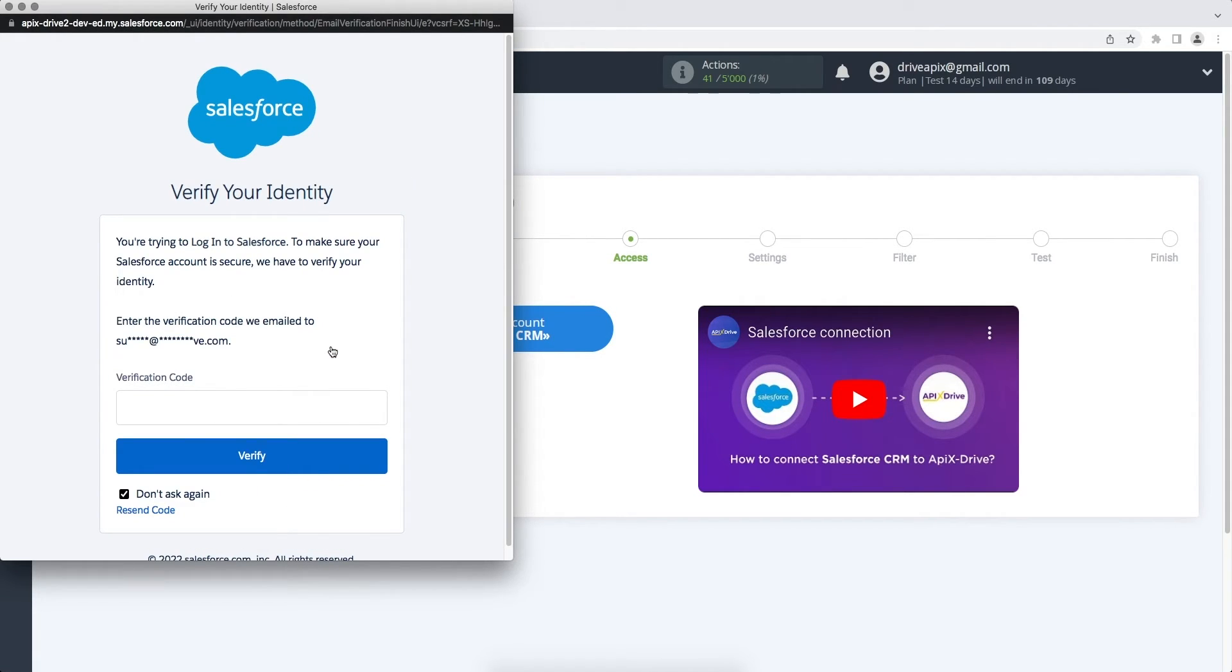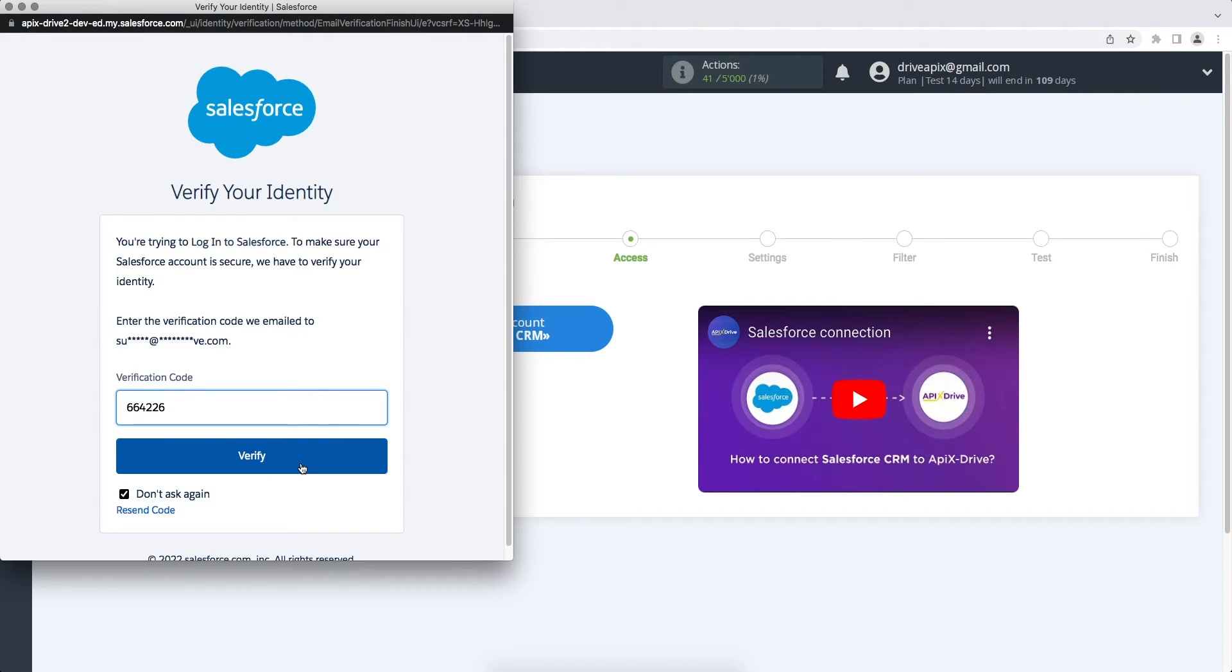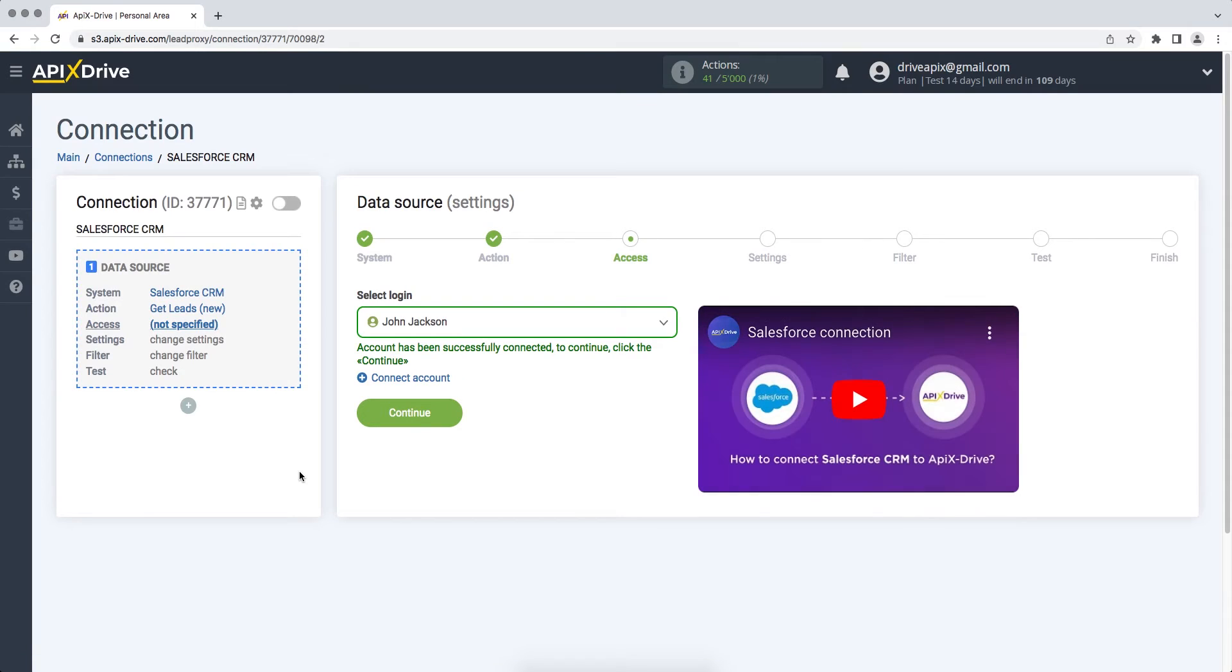Next, you should receive a verification code by mail and enter it in this field. When the connected account is displayed in the list, select it and click continue.